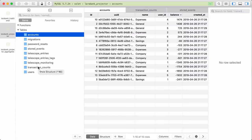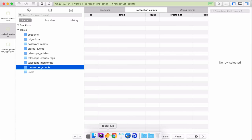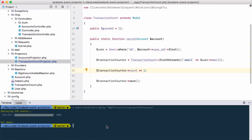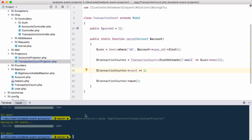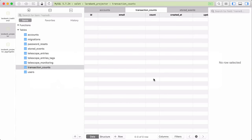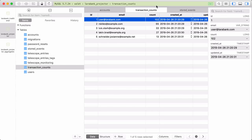Let's go to the database and look at the transaction_counts table — it's empty right now. Let's replay all events for the TransactionCountProjector. There they go. And here we have our transaction counts. My first user has the most transactions.